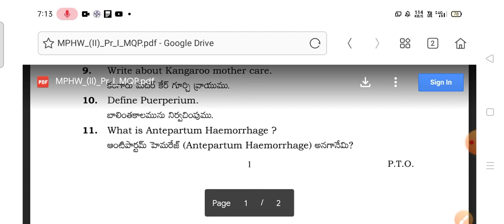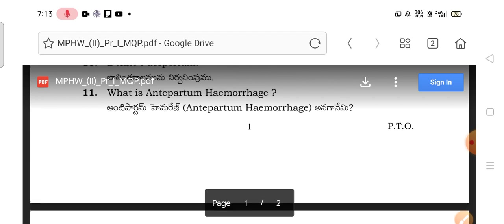Define involution — the puerperium and involution have the same meaning. Next, what is Antepartum Hemorrhage? APH involves bleeding before delivery. It includes accidental antepartum hemorrhage and placenta-related causes. Antepartum Hemorrhage is an important topic.